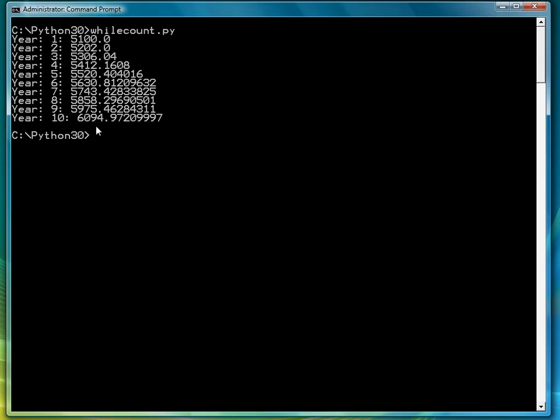So that wraps up this lesson on count-controlled loops. And now we're ready to move to the next type of loop. And that's the event-controlled loop.